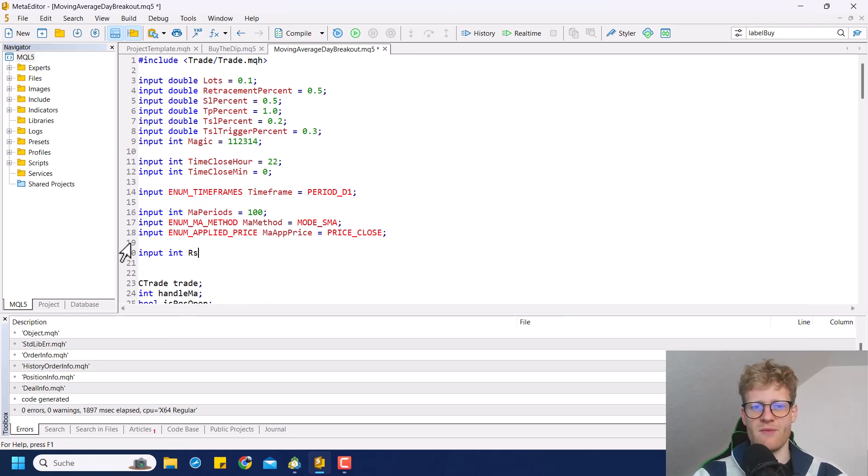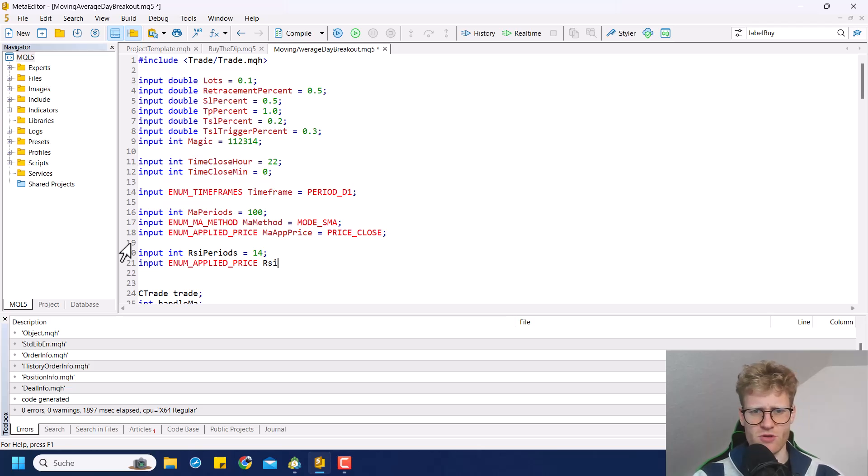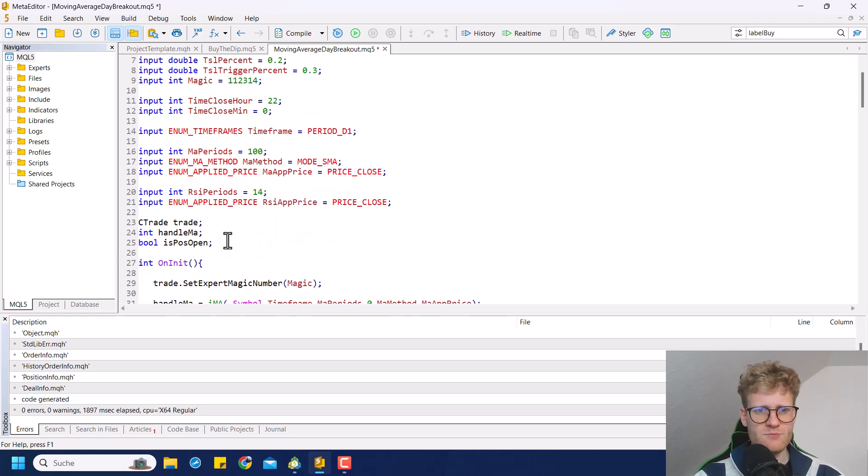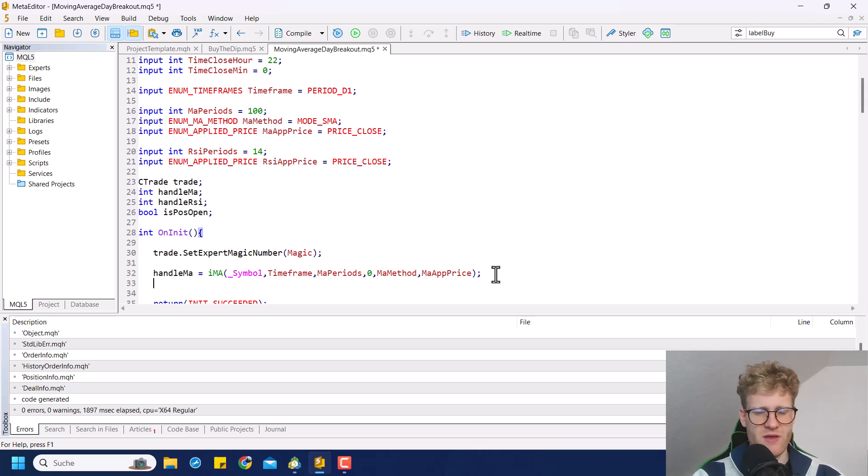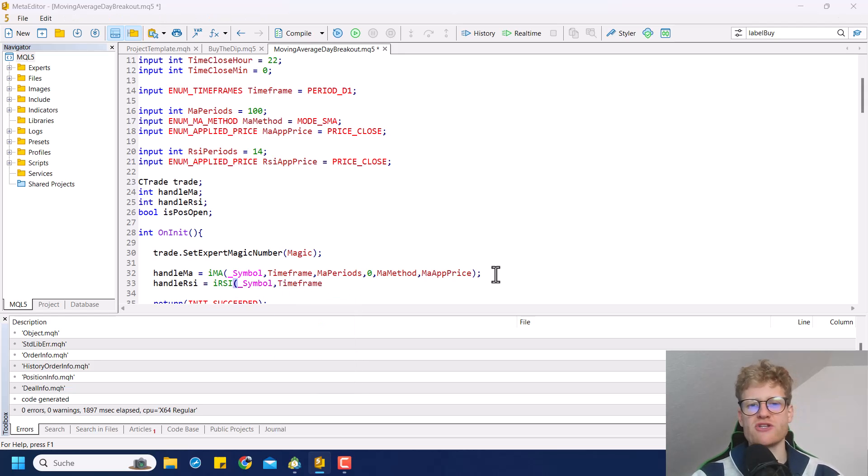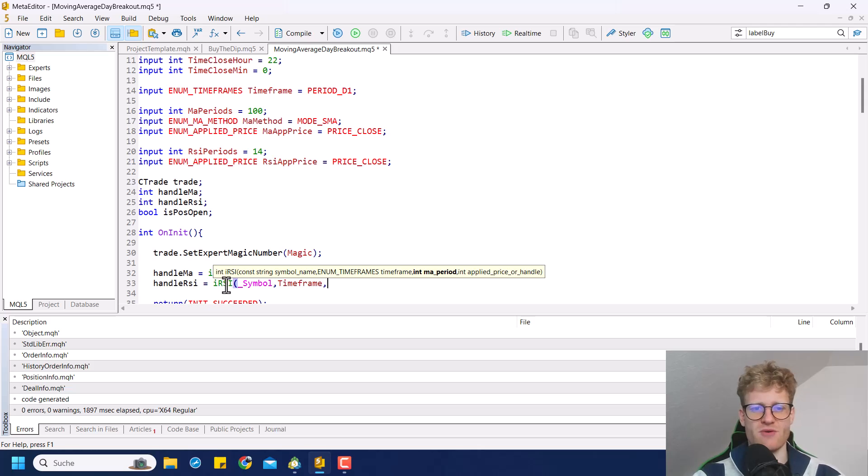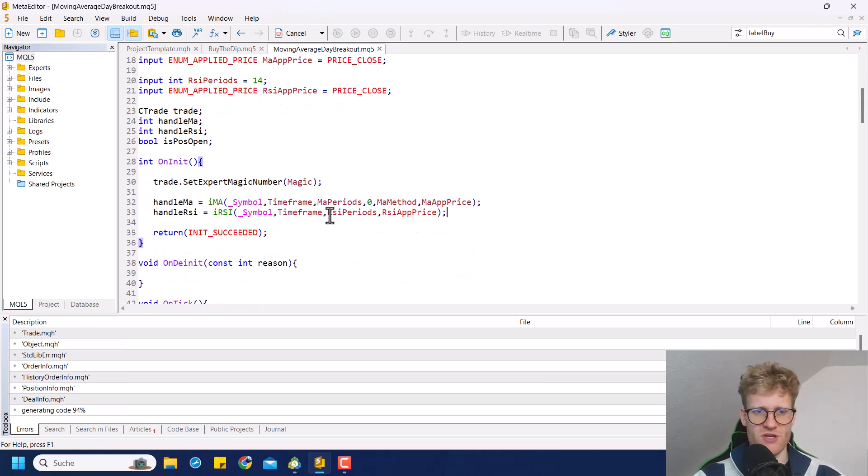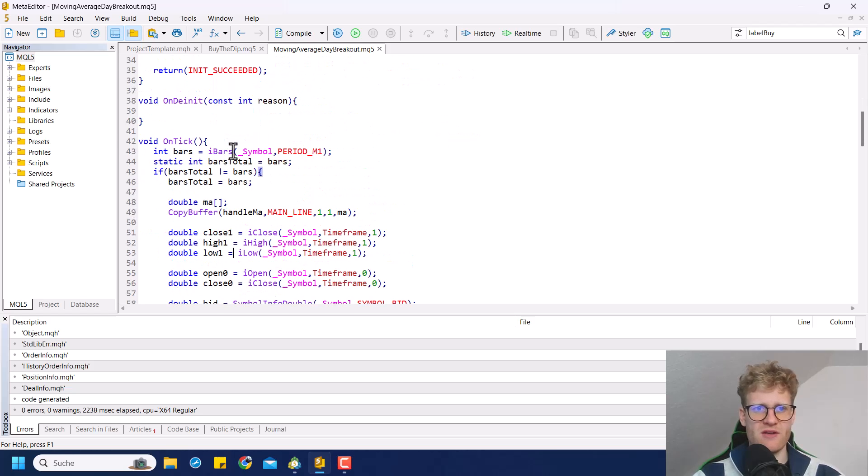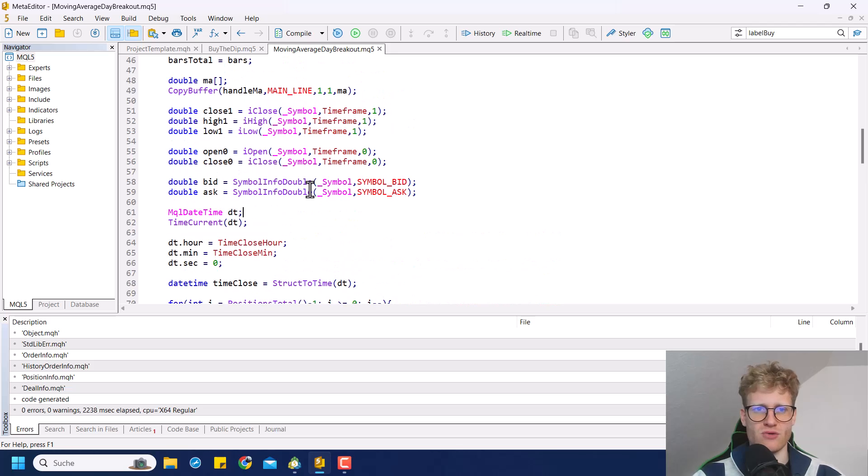So let's add the inputs that we need for the RSI. I think the RSI has the periods and the applied price. So price should be price closed by default. And then of course, since we want to work with another indicator we will need to create another handle for this and initialize this handle variable with a actual value. This is usually done in the on init function. So use the iRSI function this time. Then we have the RSI periods and the RSI applied price.